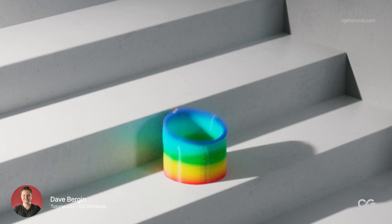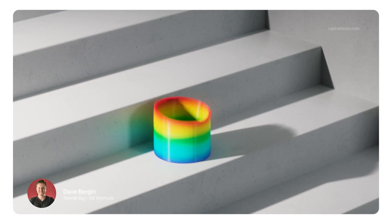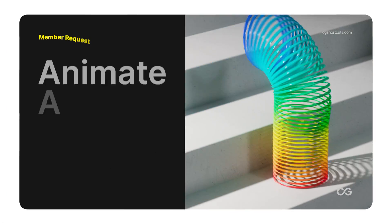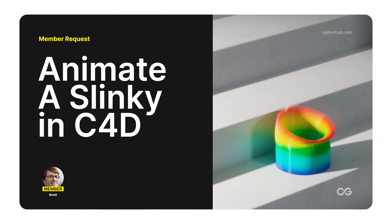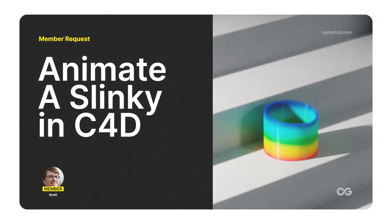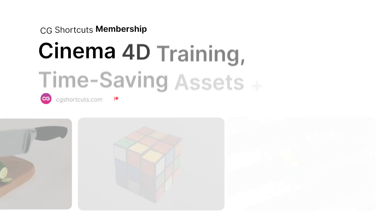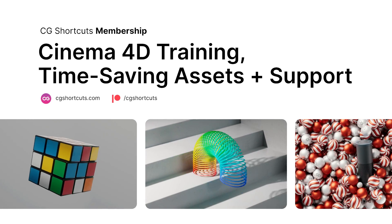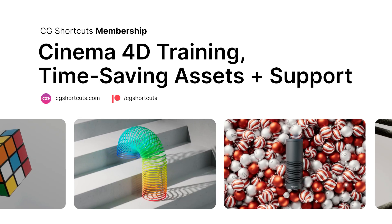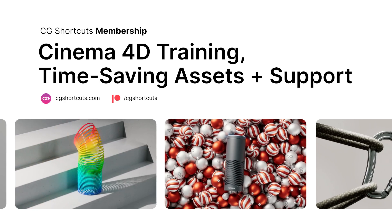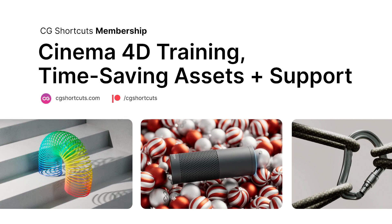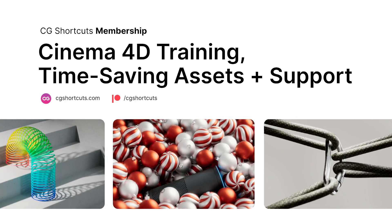Hey, it's Dave from CG Shortcuts. Today we're answering a member question from Scott who wanted to know how to animate a slinky in Cinema 4D. You can get your C4D questions answered as well by becoming a CG Shortcuts member at cgshortcuts.com or over on Patreon. Now let's hop into Cinema 4D and see what we can do.